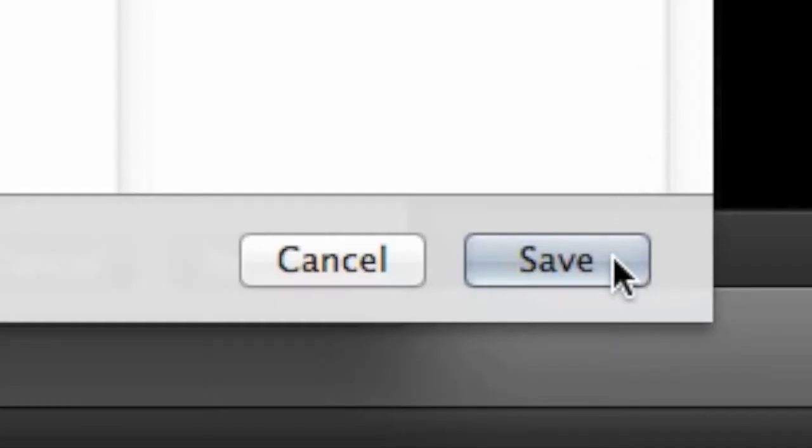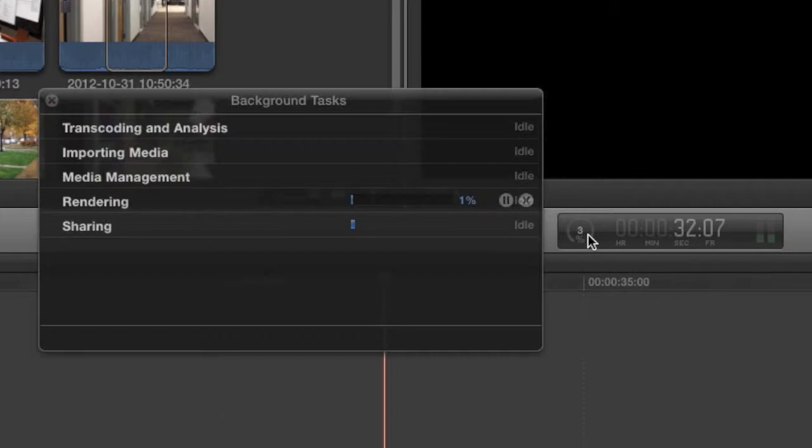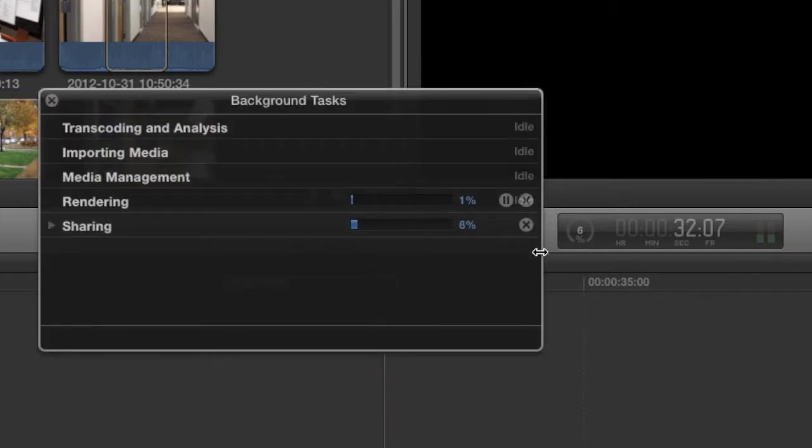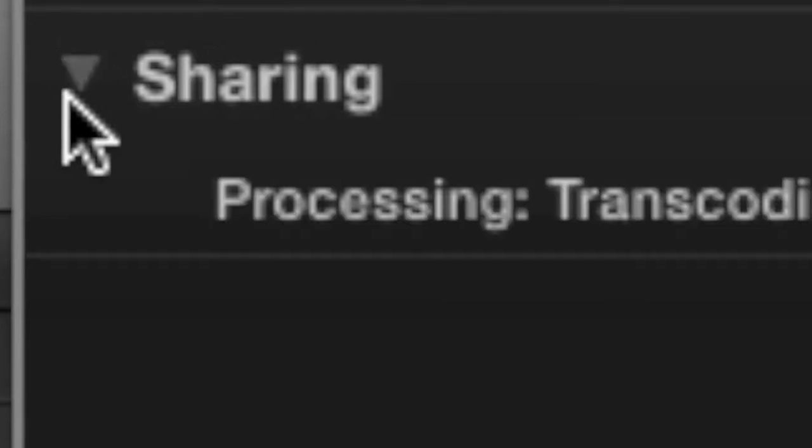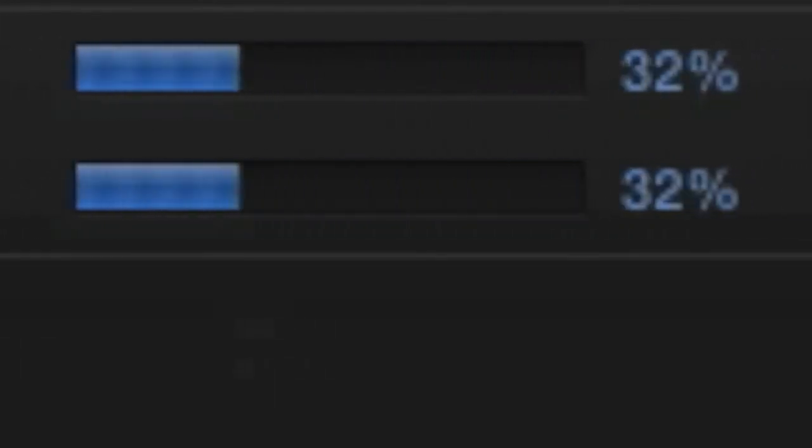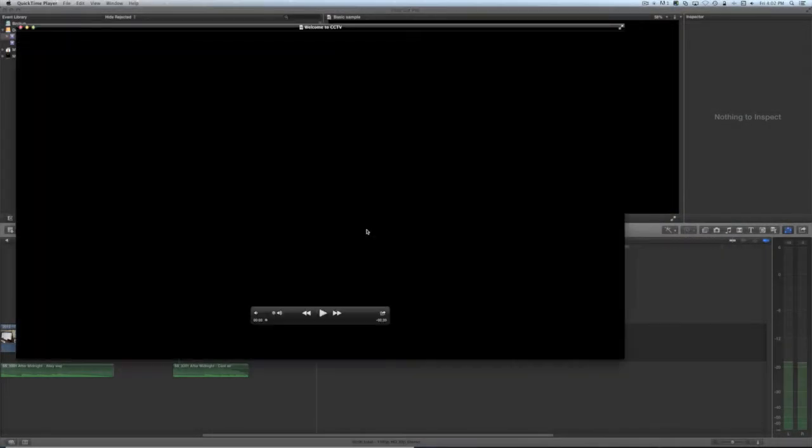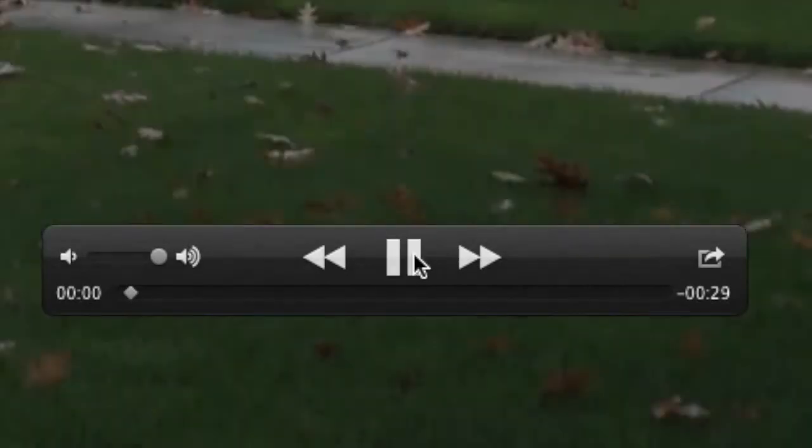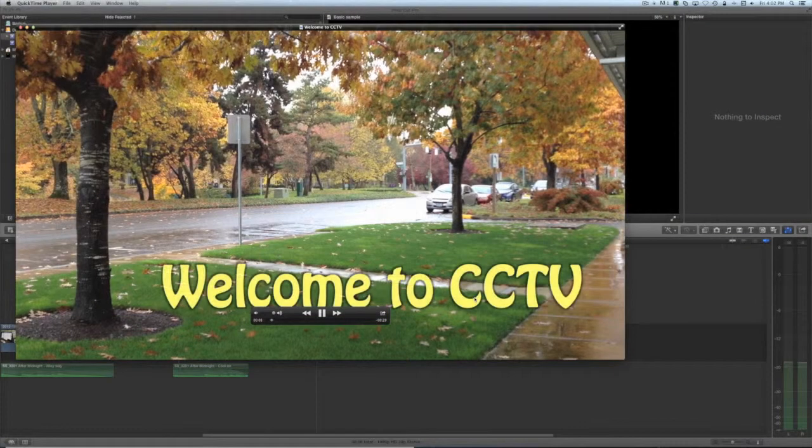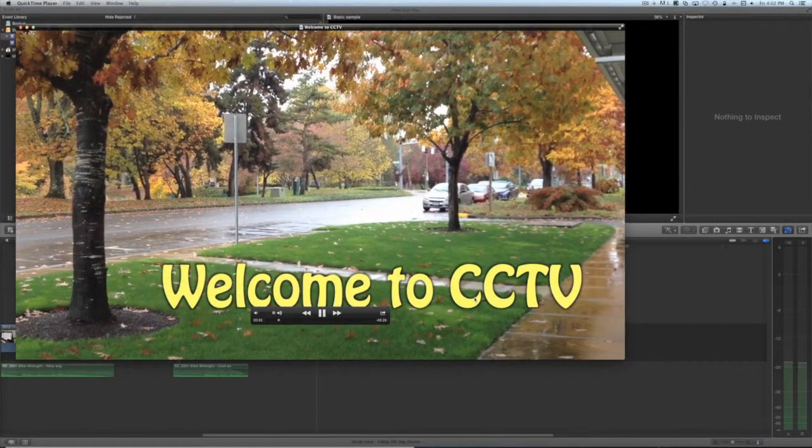After clicking Save, you can check the status of the export by opening the Background Tasks window and looking under Sharing. This must reach 100% before you quit the program. When complete, the file will open in QuickTime Player. Watch a few seconds of it to check for video and audio quality, then close the file.